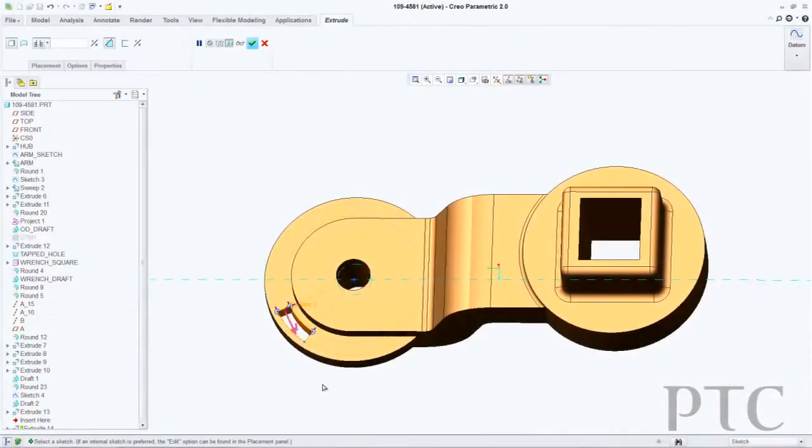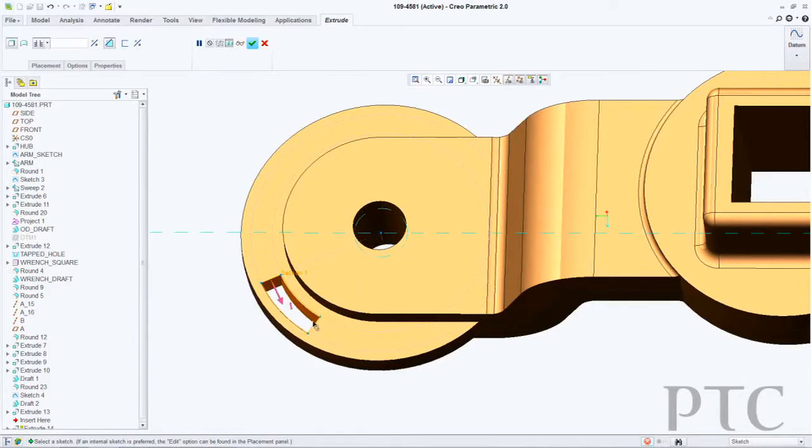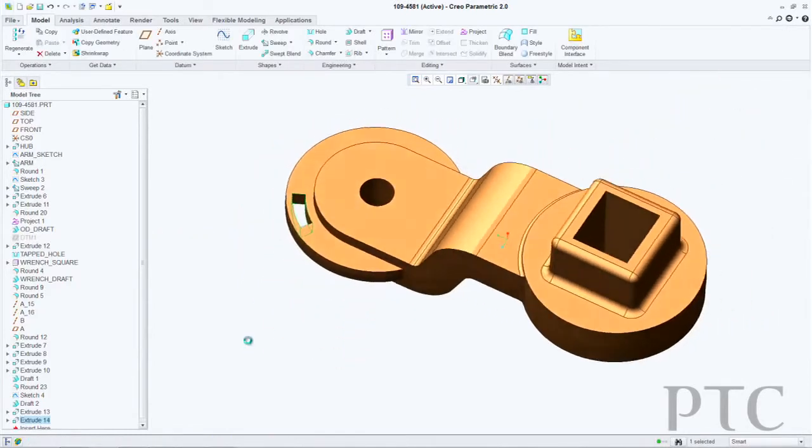We've also enhanced the ability to automatically regenerate the model or dynamically regenerate the model. Now I can simply click on a feature and when I do that, it will show me the dimensions for that particular feature. Each of those dimensions will have drag handles on them. I can directly click on those drag handles and move them and it will modify just that particular dimension of the section and in real time update the rest of my surrounding geometry.